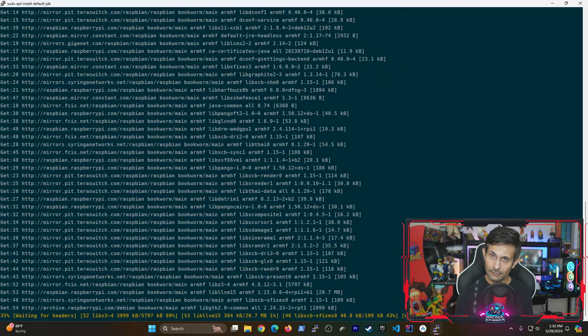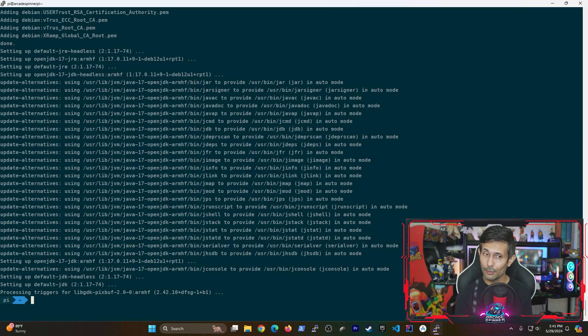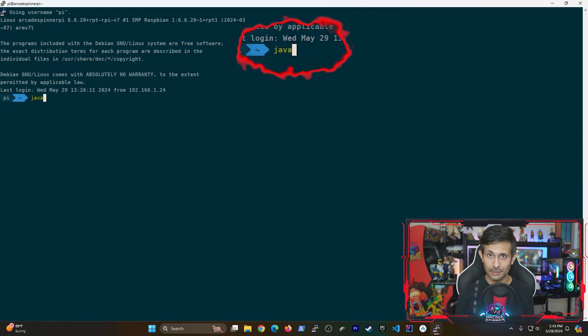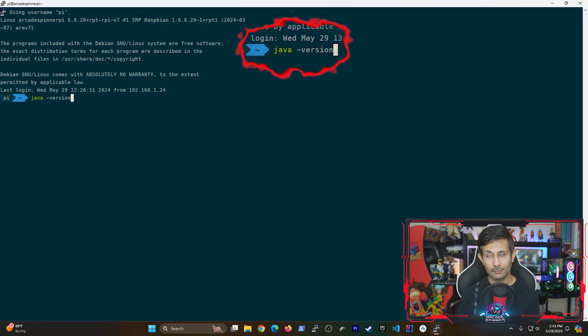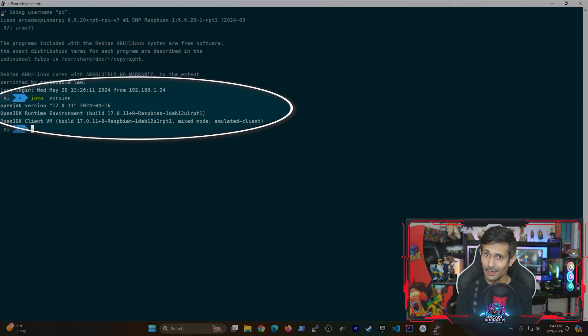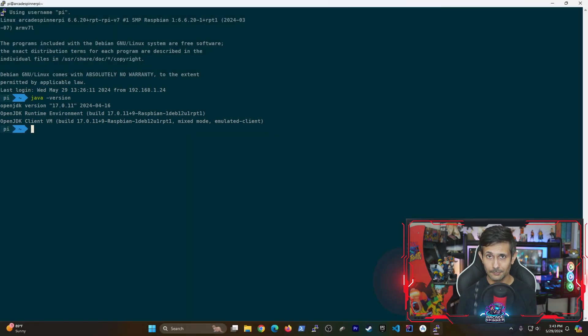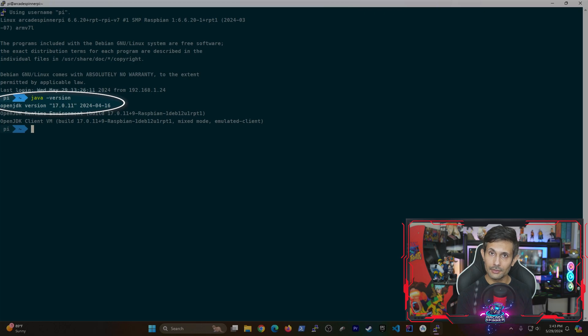So the installation might take a few minutes, but once it's complete you can run java -version. That should not only confirm that you have Java installed successfully, but you should also be able to see version information as well.